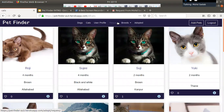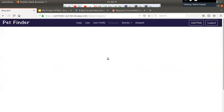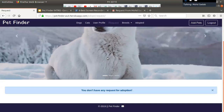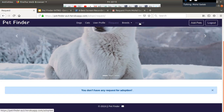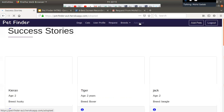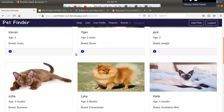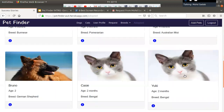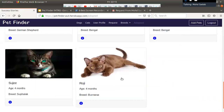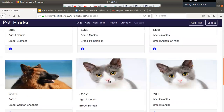This is the request part, where the user currently has no pending requests for pet adoption. These are the success stories — pets that have been adopted by some users.